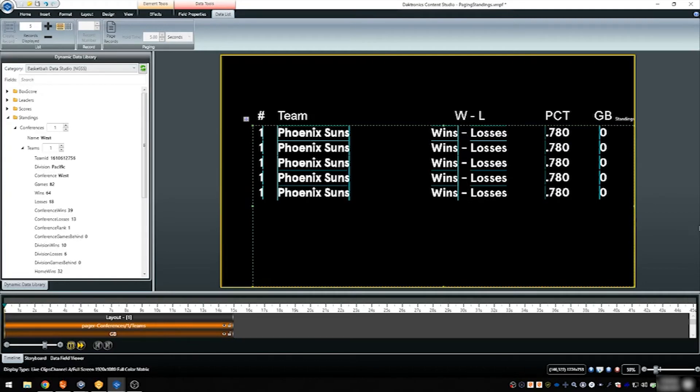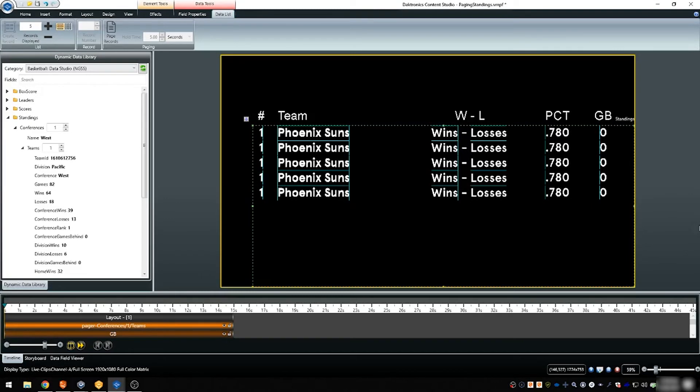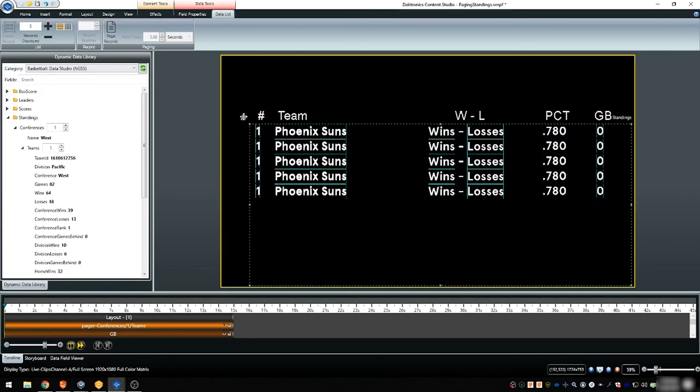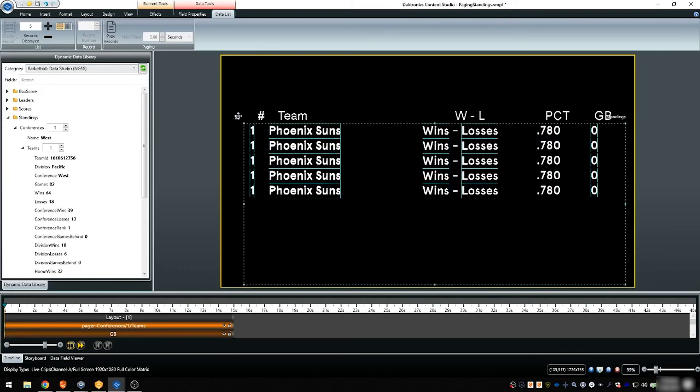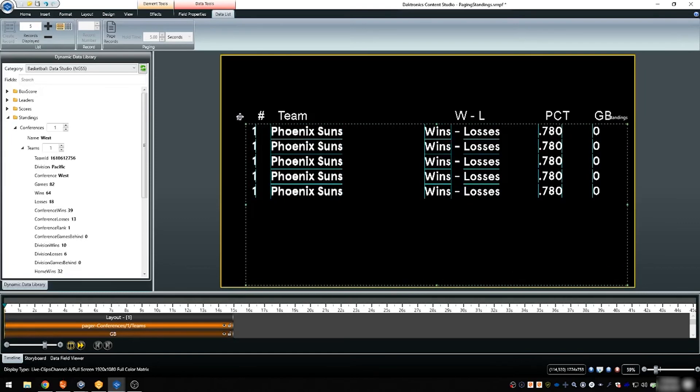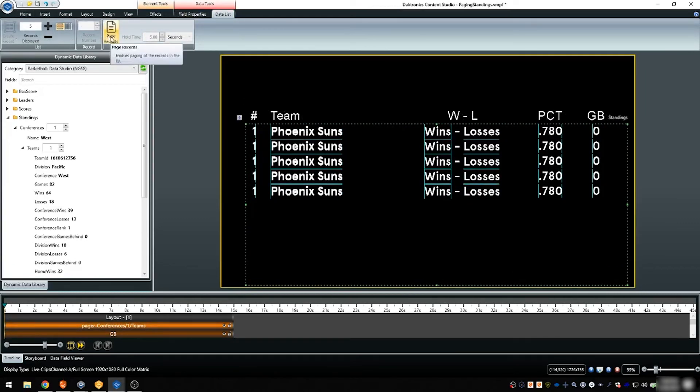Since there are 15 teams in the conference, we will choose to show them in three pages of five. The larger bounding box around the set of data may be used to move the data around the layout as a single item. Once the five teams are on the layout, select them all and choose page records.